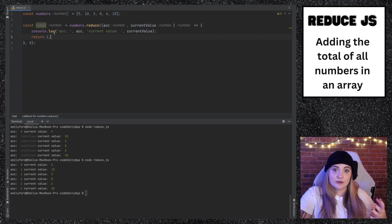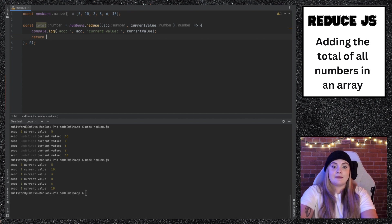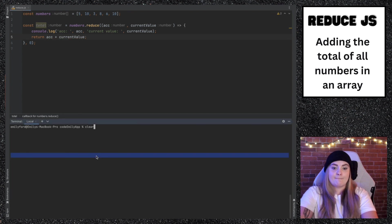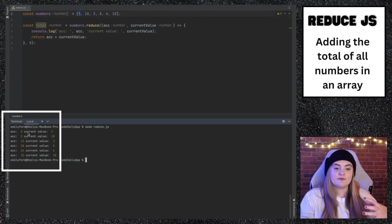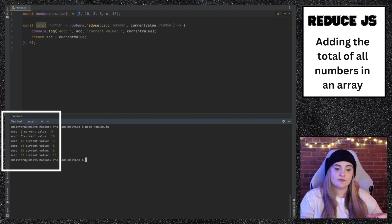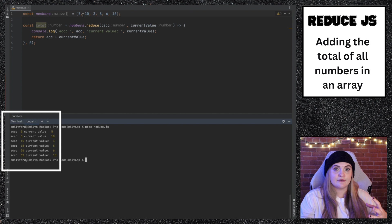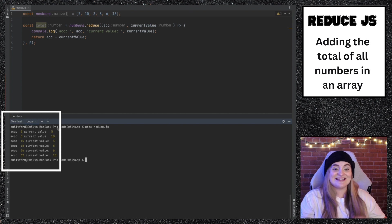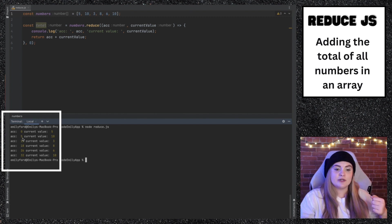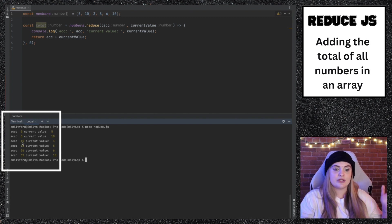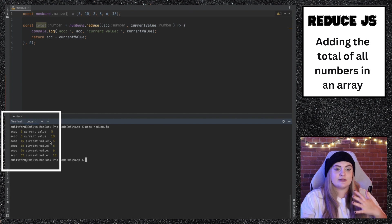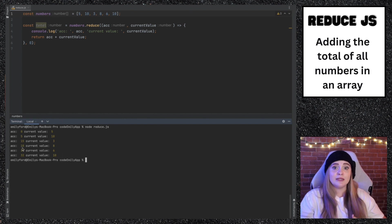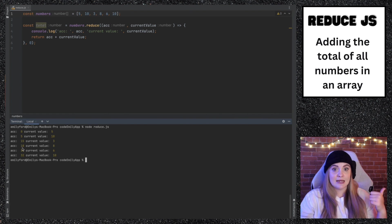To find the total of all these numbers, the way we would write that would be writing accumulator plus current value. So the first time it's run, we have the initial value of zero and we have current value five because this is for the zero index in this array. What we're returning is zero plus five. And then you can see the next time this function gets run accumulator is now five. So then we're doing five plus 10, which then goes to 15, plus 3, 18, and so on. All accumulator is, is just what was returned the last time this function was run.